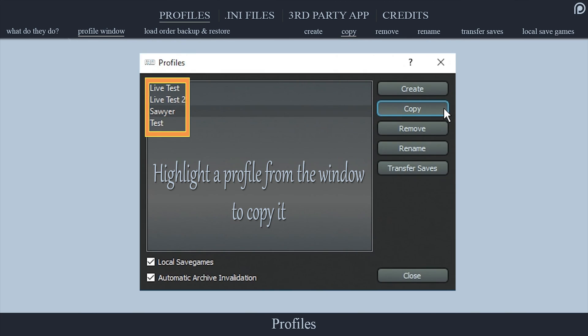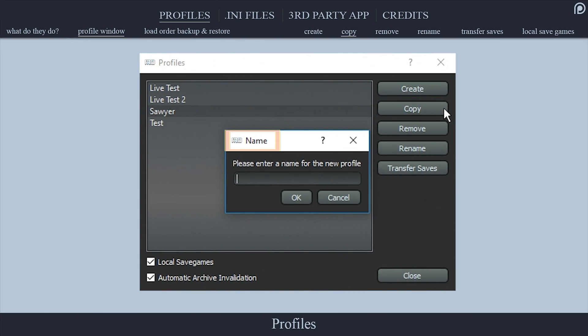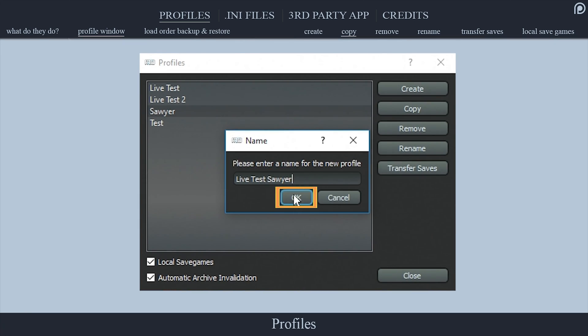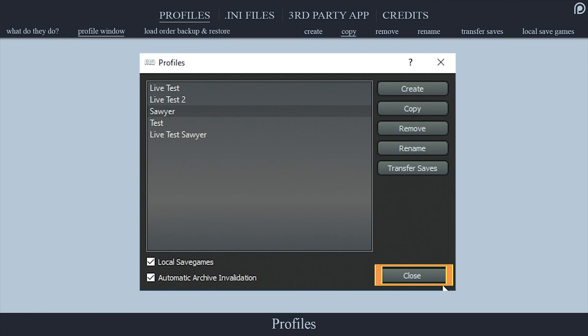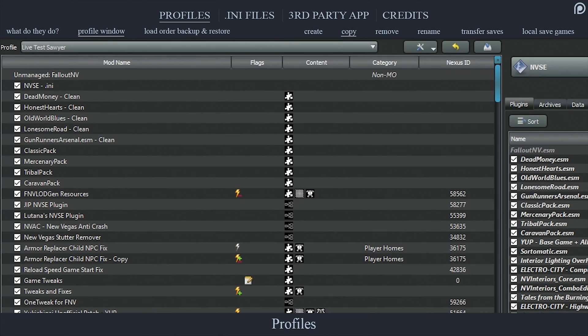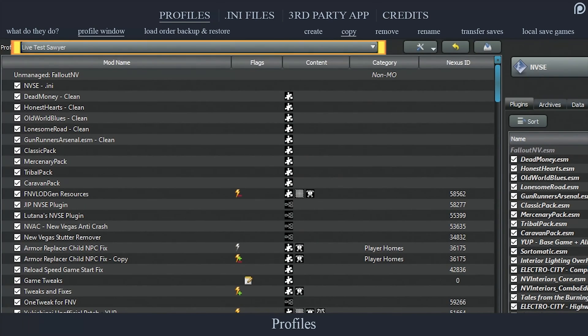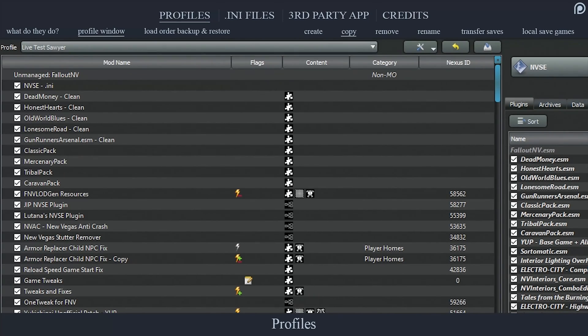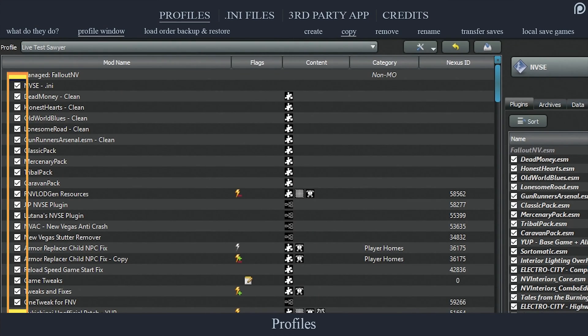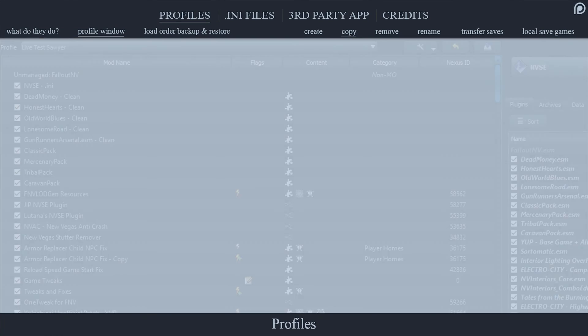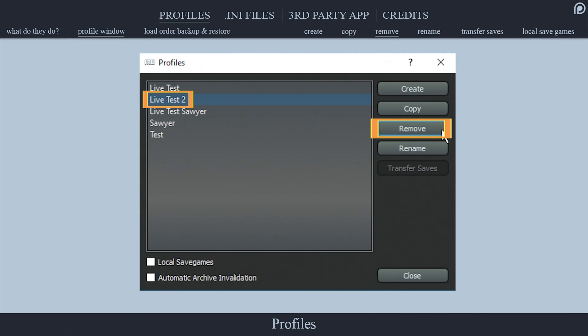Selecting copy opens the name window, allowing you to name the copy. When finished, select OK, select close. The new profile will now be active and can be changed via the profile drop-down menu. All settings will be carried over as seen.